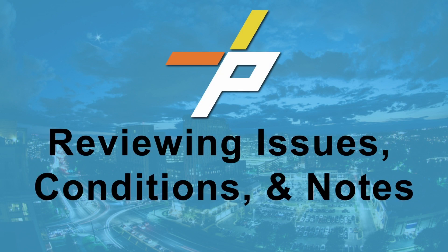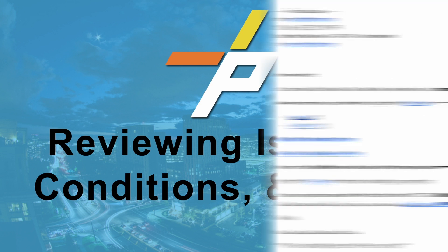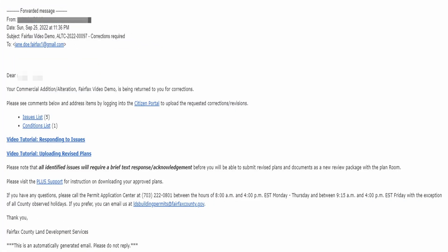Video 3: Reviewing issues, conditions, and notes. When staff complete their review of submitted plans and documents, customers receive an email notification with links to access and review any issues and conditions that were noted. There are three types of markups customers may receive: issues, conditions, and notes. This video will review the differences between these markup types and how to access and respond to various markups through Plus.